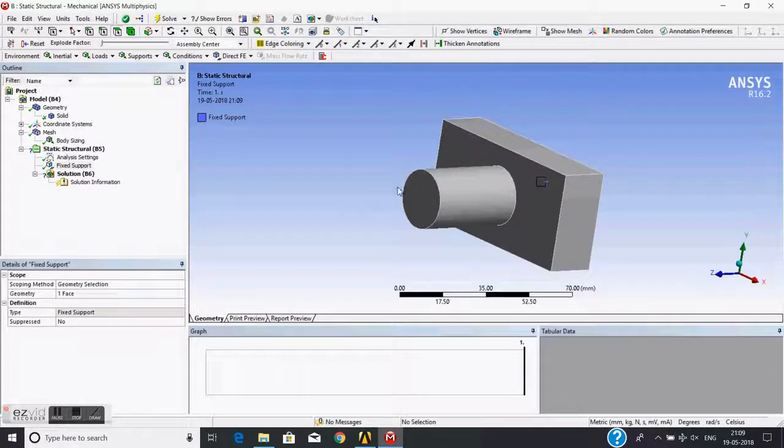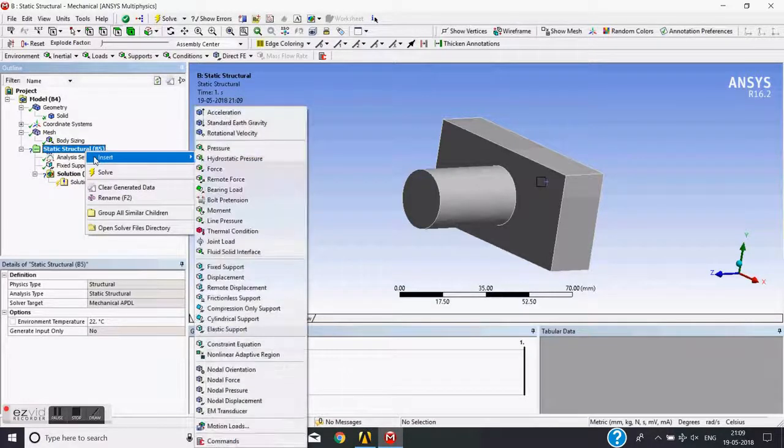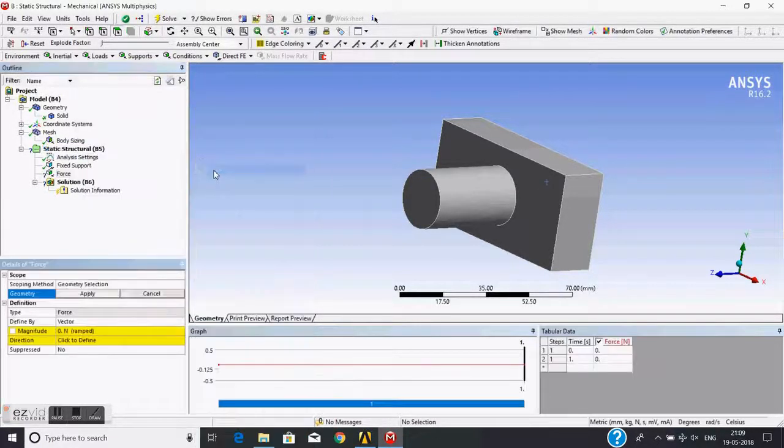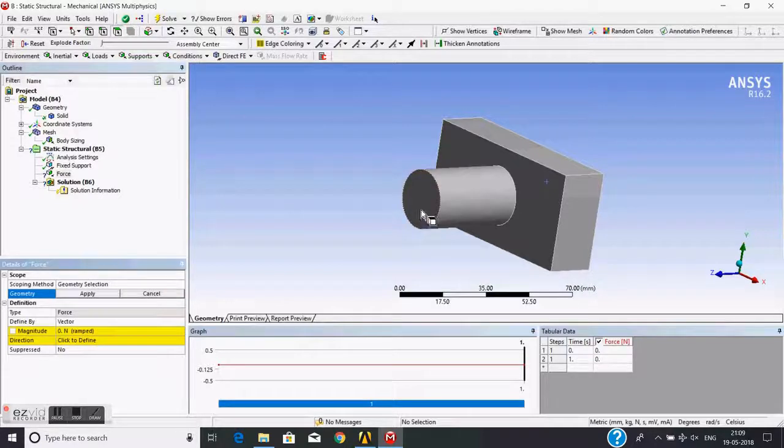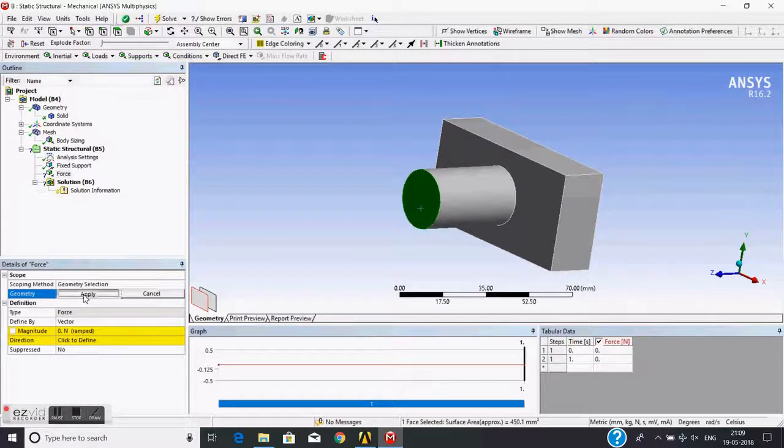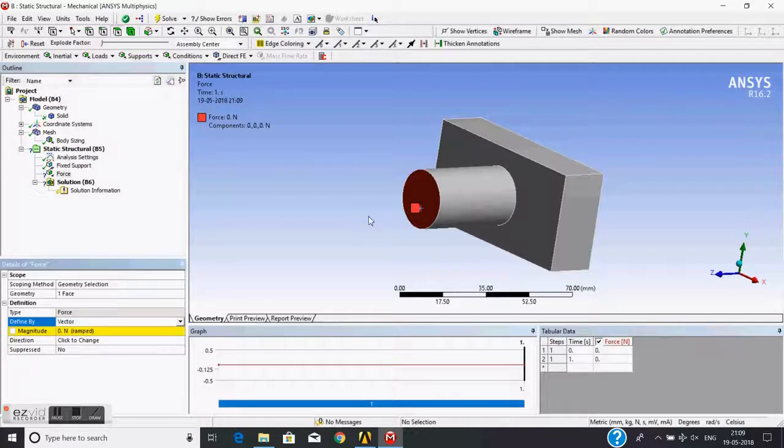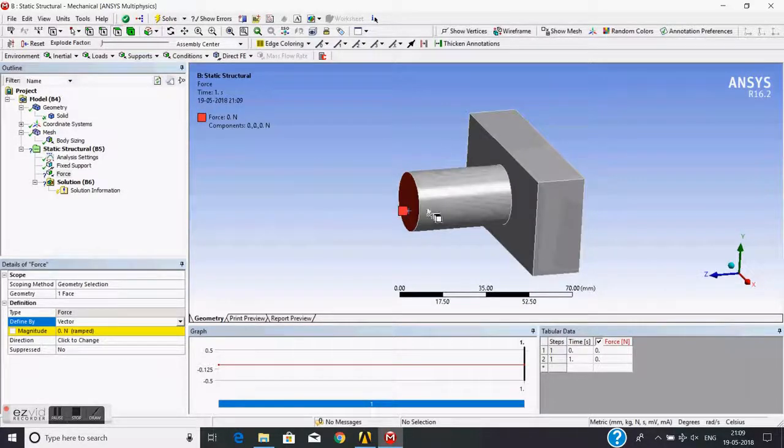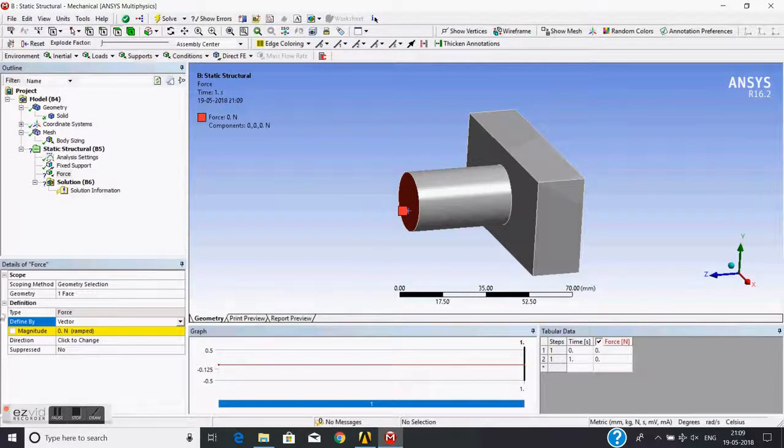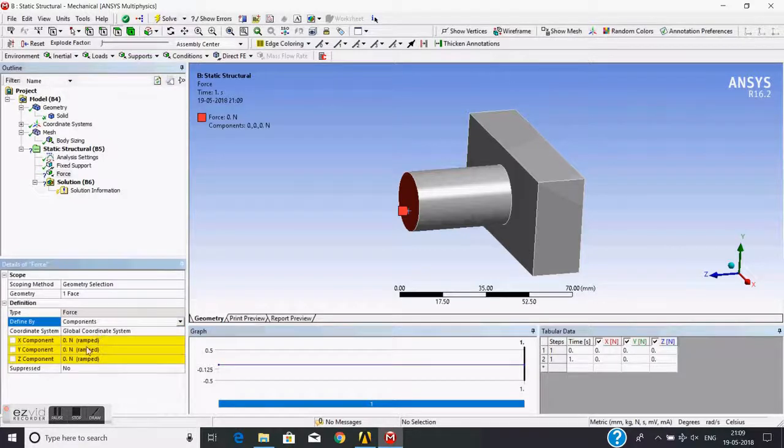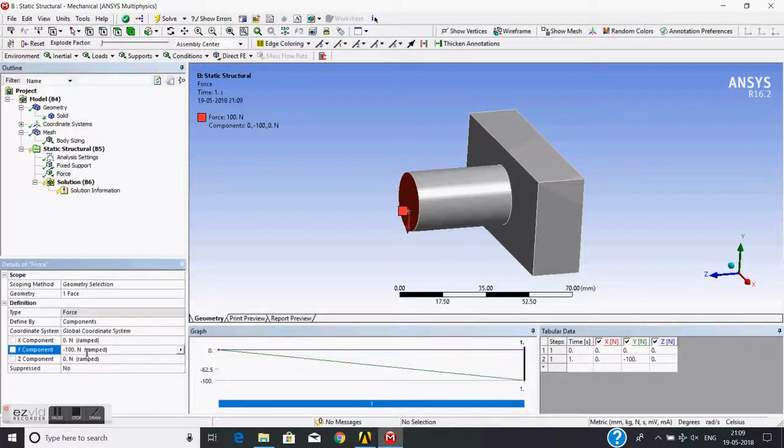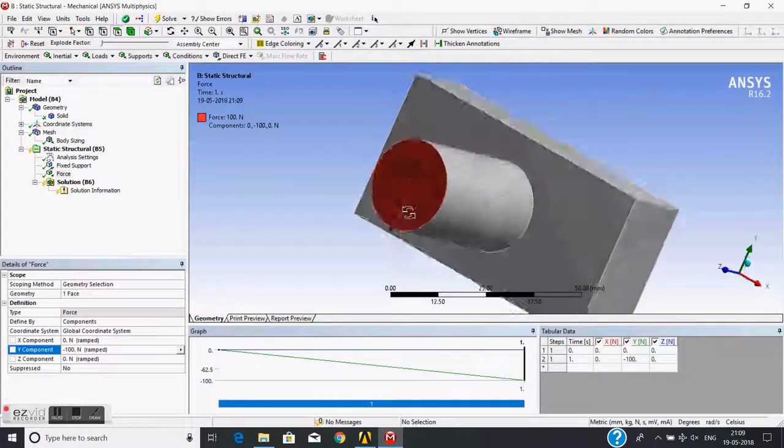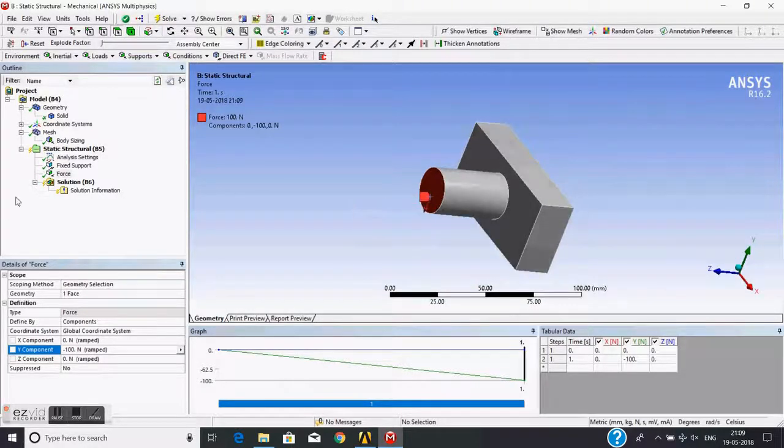Now I will apply a force. Again, I will go to static structural, insert, and choose force. I want to apply force on this face, then apply. I want to apply force in negative Y direction. For this, I will change it to component. I will give a component in negative Y of 100 Newton.